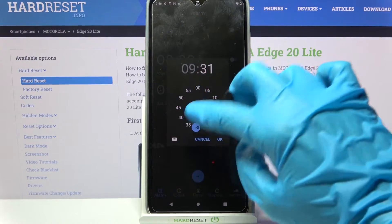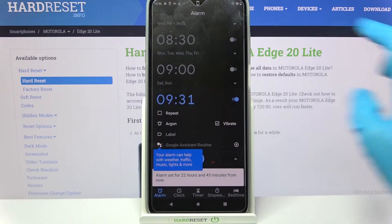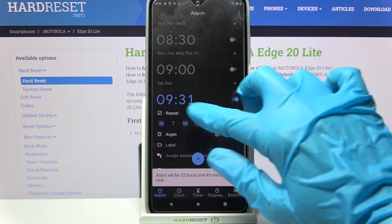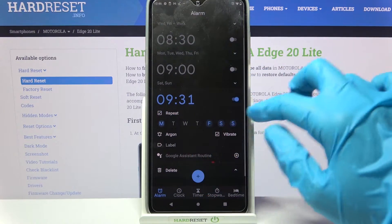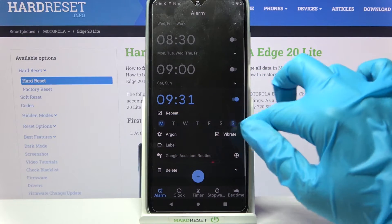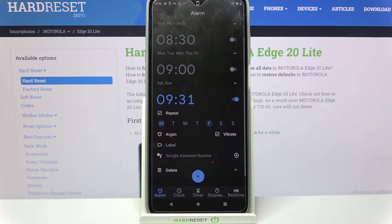Now you can set up an hour and when you're done choose OK. Then tap on Repeat and select days of the week. I will go with Mondays and for example Fridays.